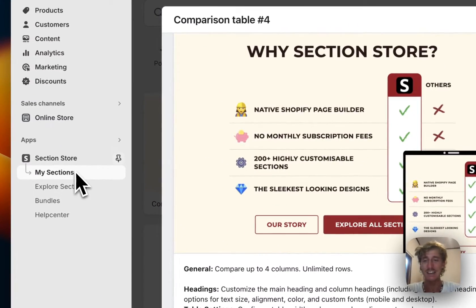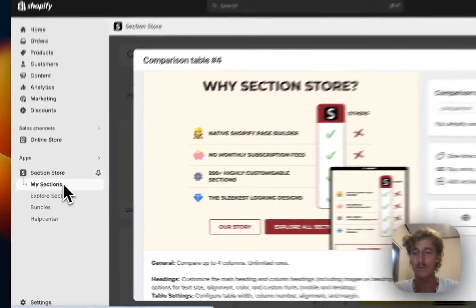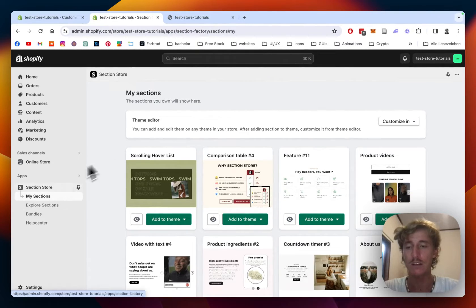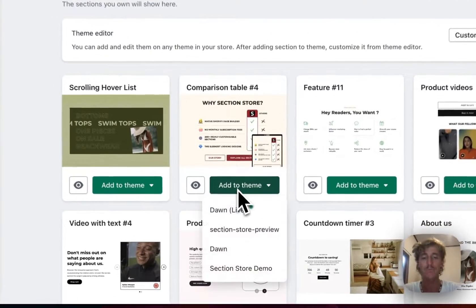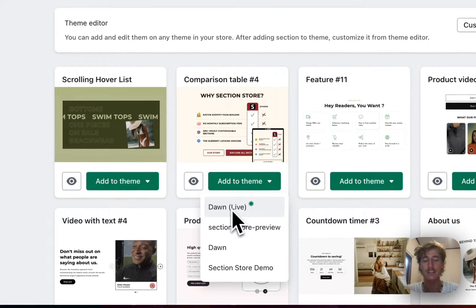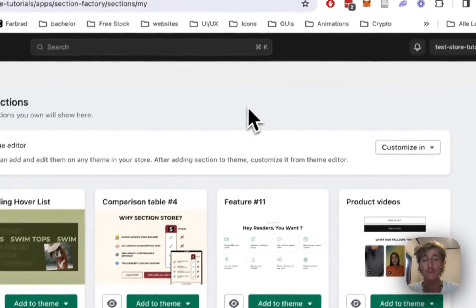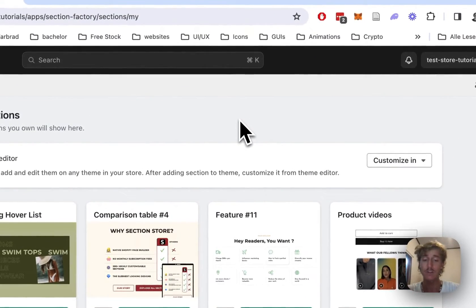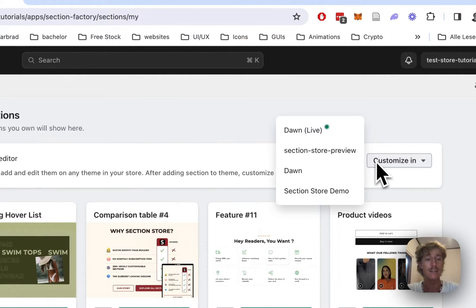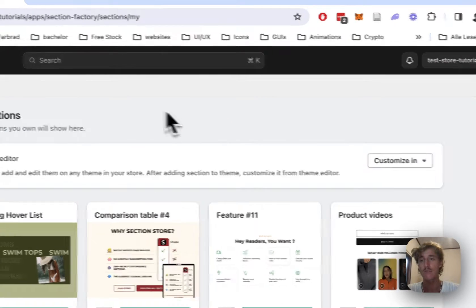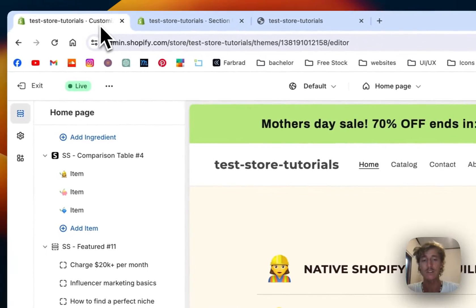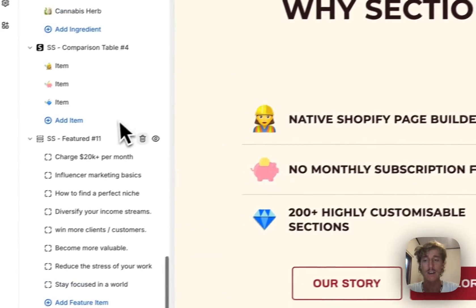After successfully getting the section for your store, head back to the My Sections area of the app where you have to add this section to the theme you're using. In my case it is the Dawn live theme, but it does run on every theme. Afterwards we want to open the theme we just installed it for — Dawn live in my case — which I already have open right here.